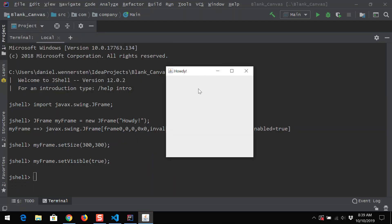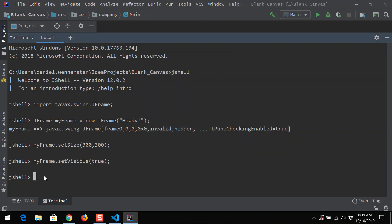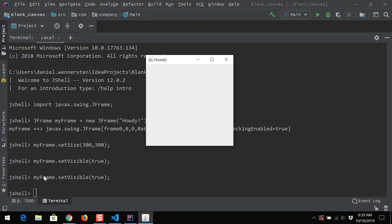Notice I've got a little window here now and it says "howdy," but it doesn't do much of anything. An interesting point: when I close this window, notice it doesn't kill or stop the program at all. Java's default behavior is that when you click the X on the window, it just hides it again. The program is still running, and we can go myFrame dot setVisible true again and it'll pop the window back up.